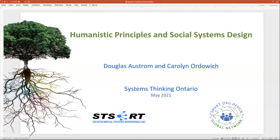Okay everyone, thanks and welcome to another session of System Thinking Ontario. We're doing an extended session today with Doug Ostrom and Carolyn Ordovich. Doug is Canadian, and Carolyn, you're also Canadian, right? Born in Montreal. So we'll bring you back home for this session. Today's session is going to be on humanistic principles and social systems design.